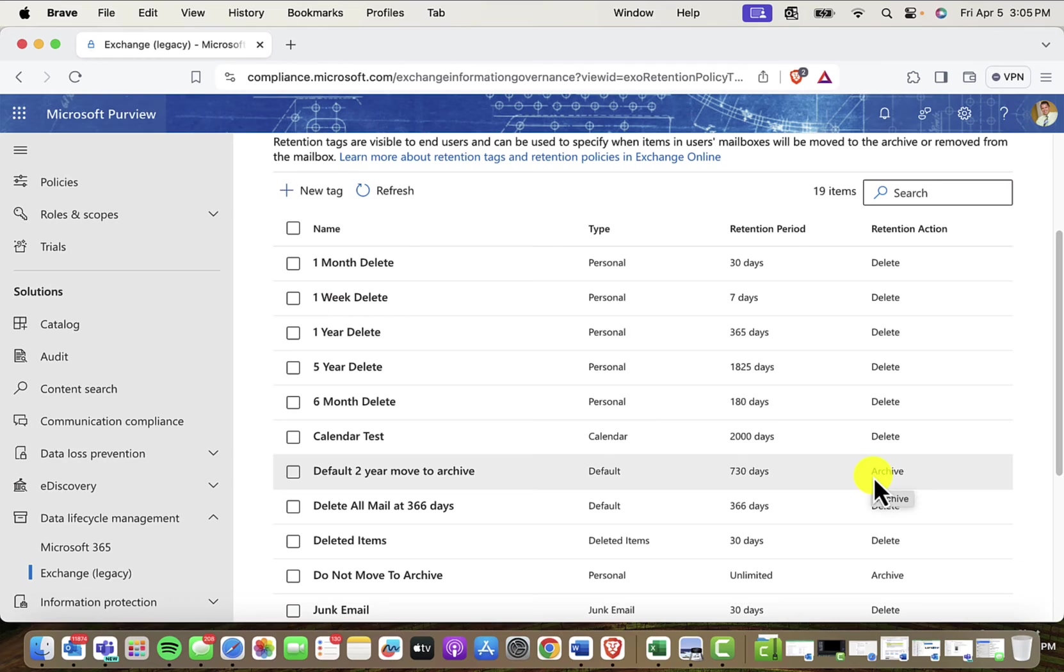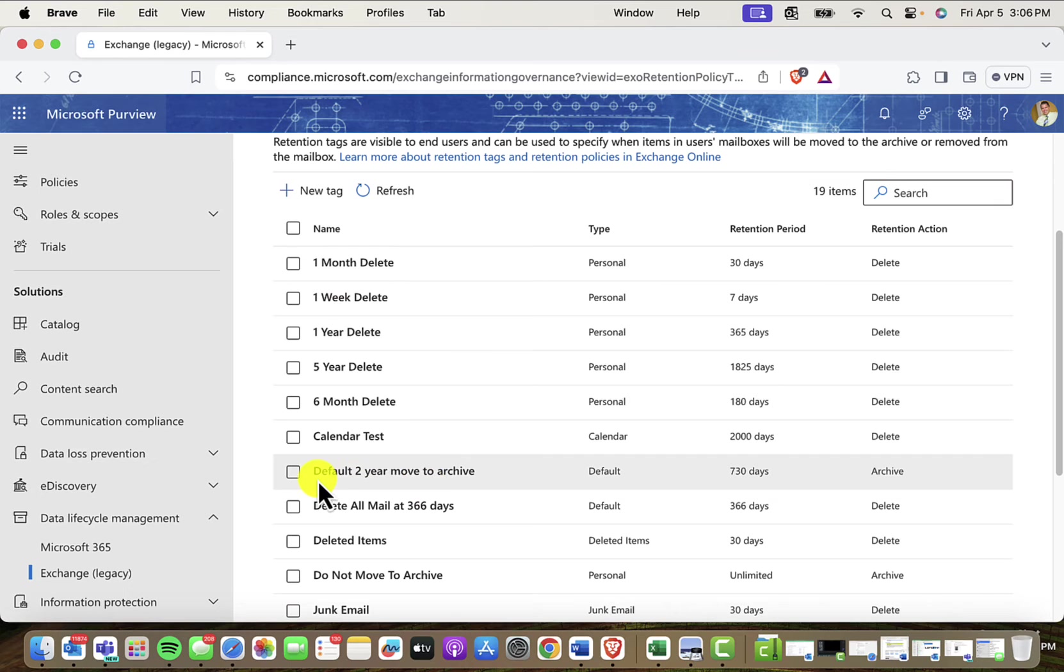So as we saw earlier, the archive is disabled by default for all of your users, and you have to actually enable it, which we've done for Joe Tester. So suddenly, this is looking like an interesting tag for me.